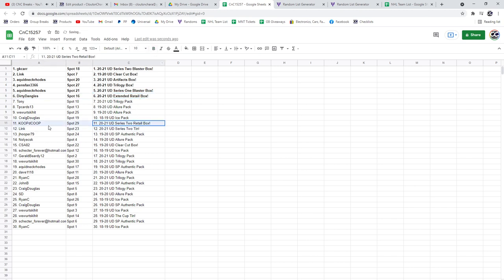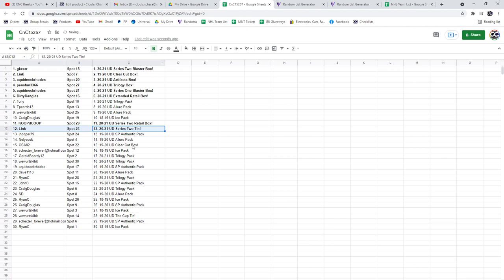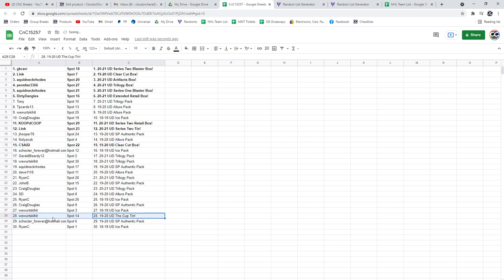The Retail Series 2 Box goes to Coop. The Series 2 Tim goes to Link. The Clear Cut Box goes to CSA. And the Cop 10 goes to Wee. Congrats.